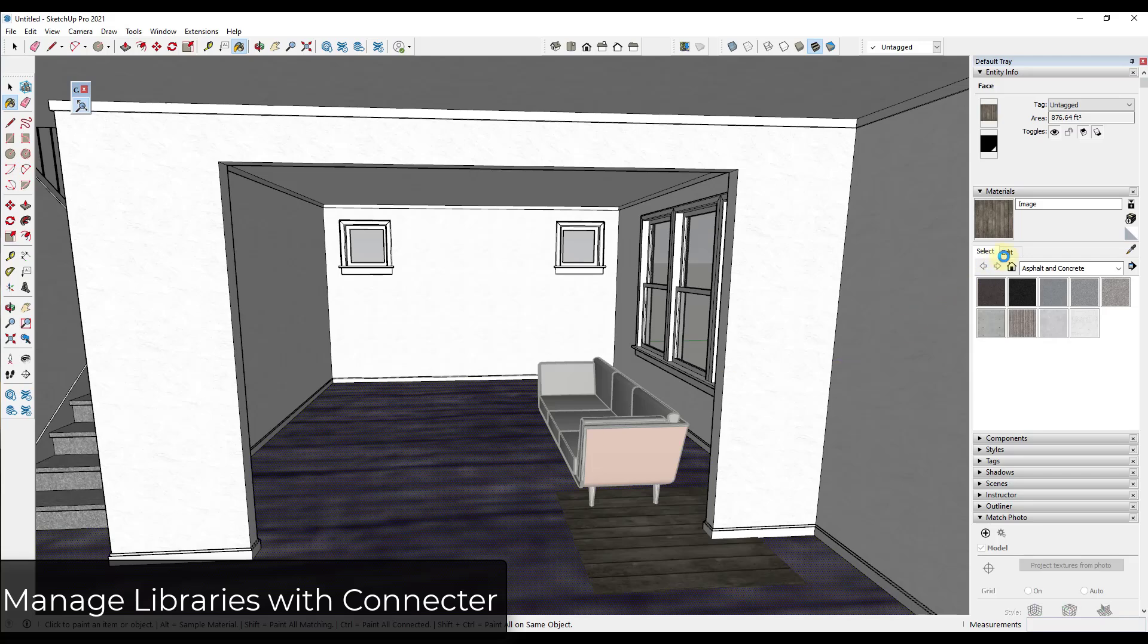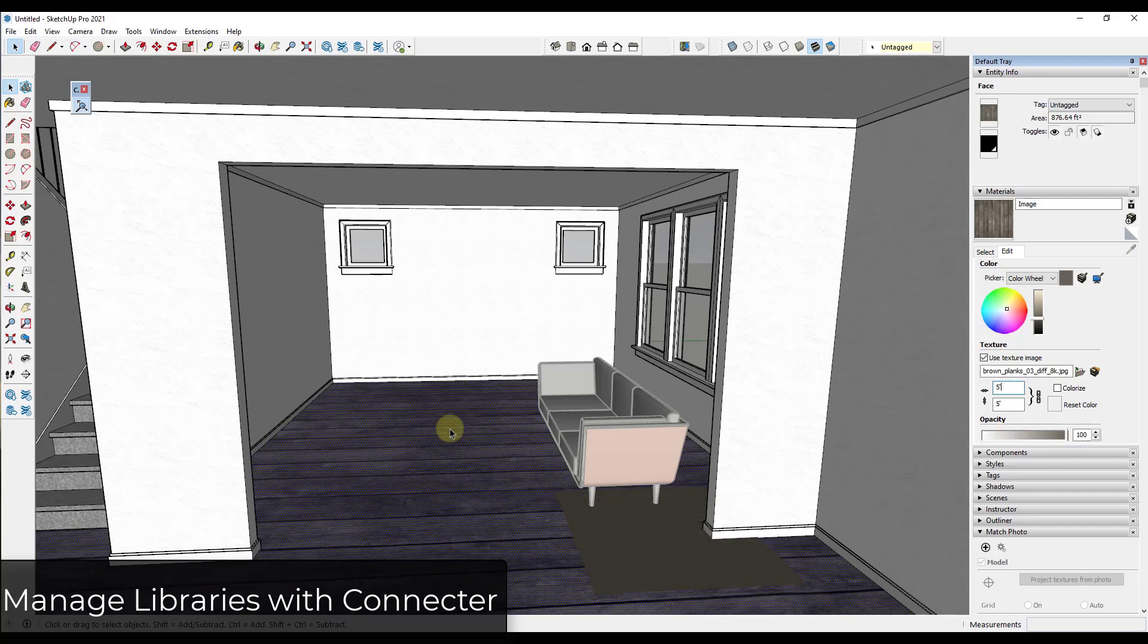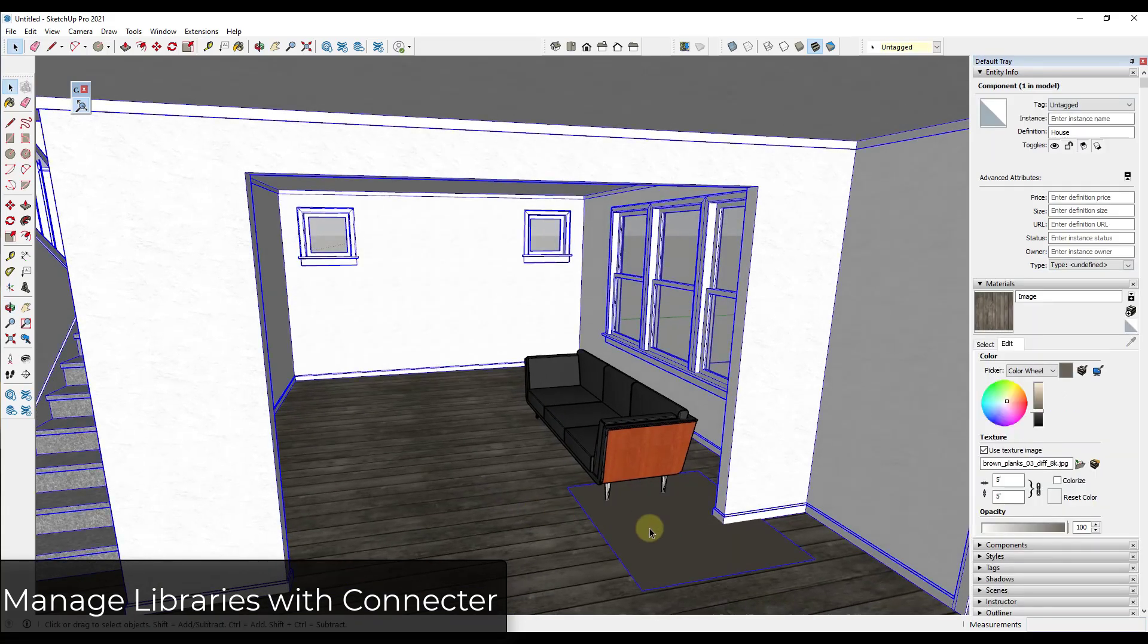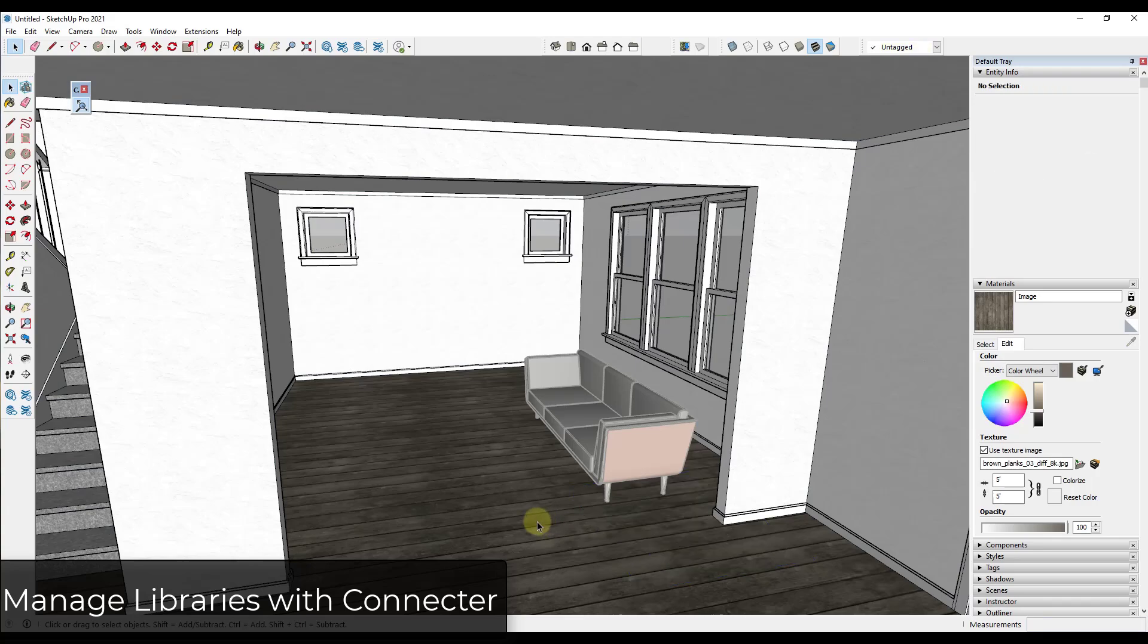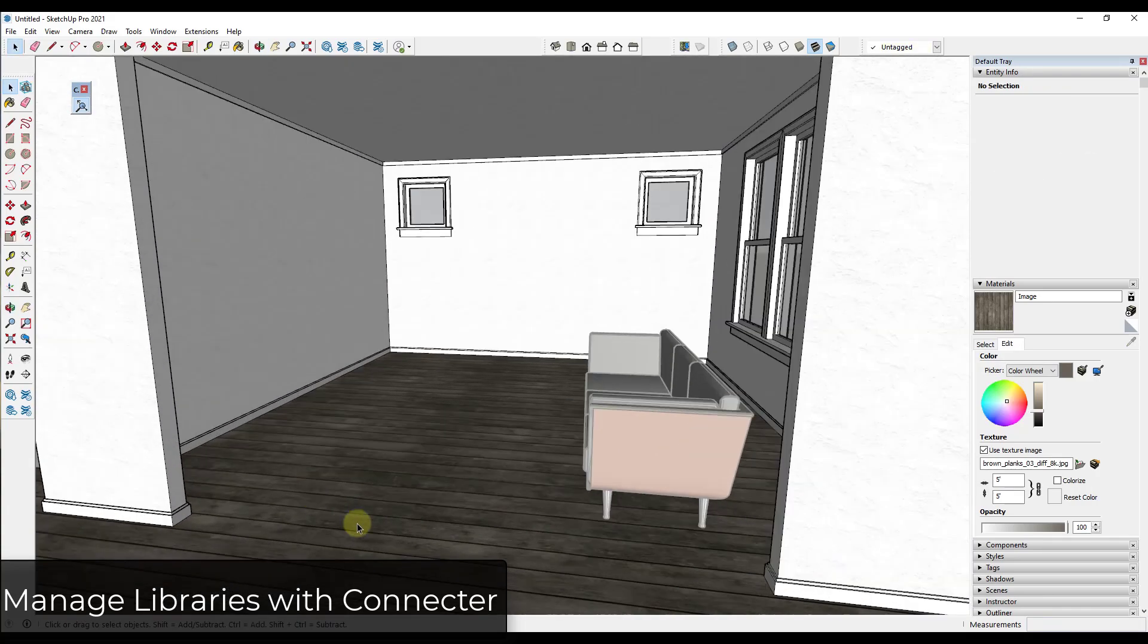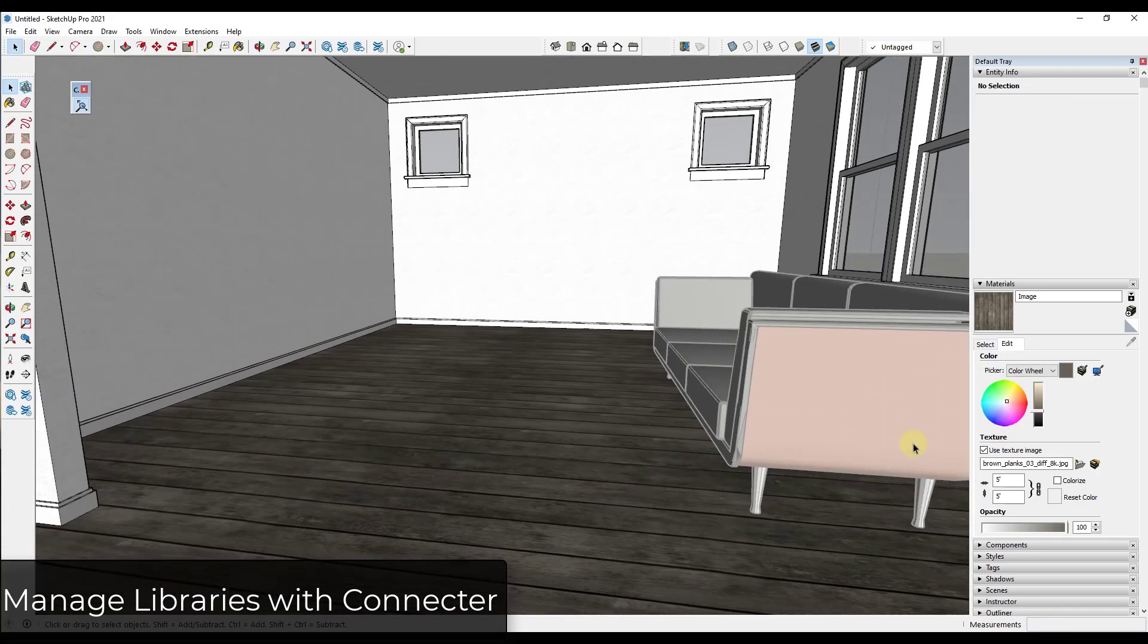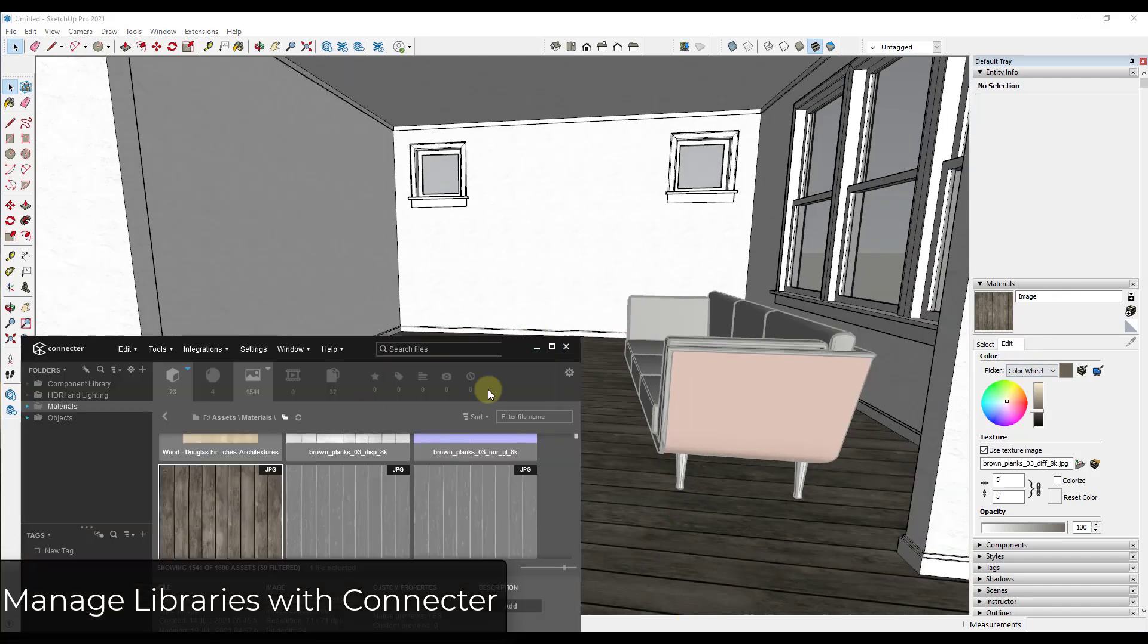So, and you would have to come in here and make sure that the size is correct, obviously. But you can use this in order to keep track of all of your different materials and then bring them into SketchUp really quickly without having to go through the whole material setup process. So I find this to be a very valuable piece of my workflow.